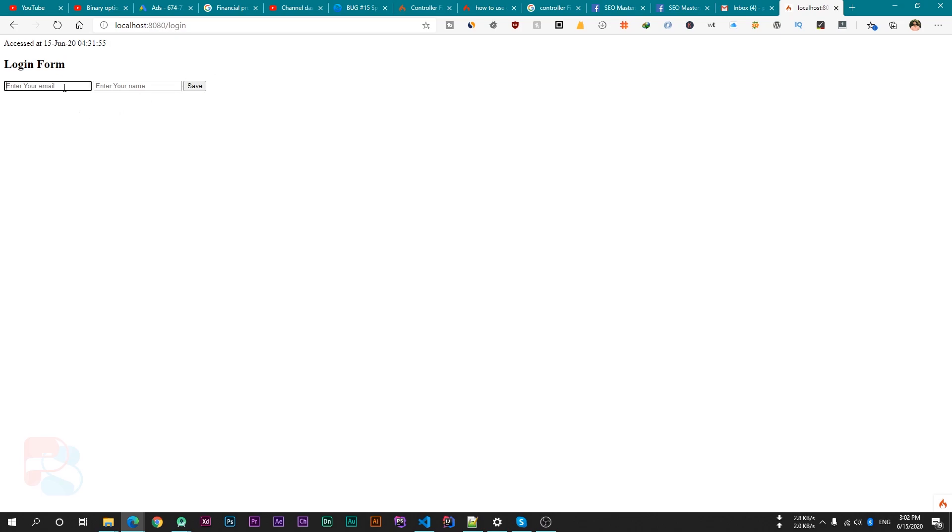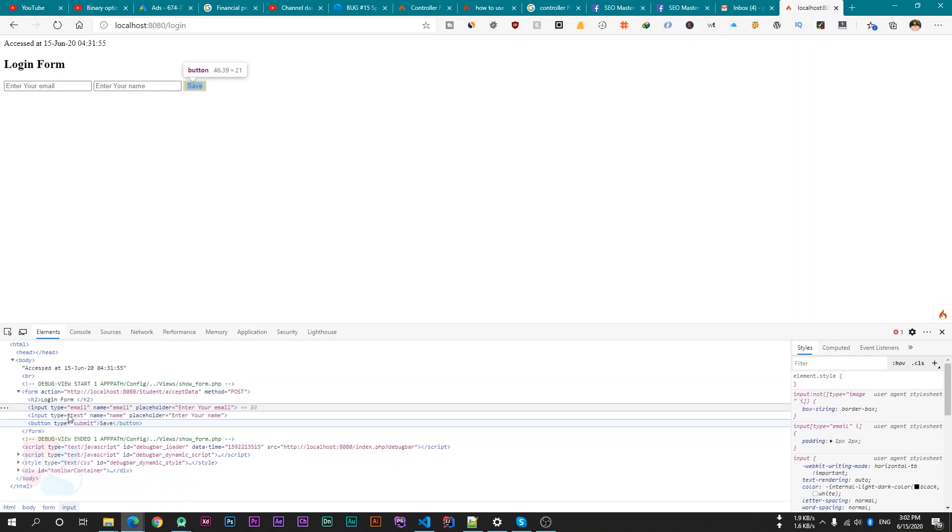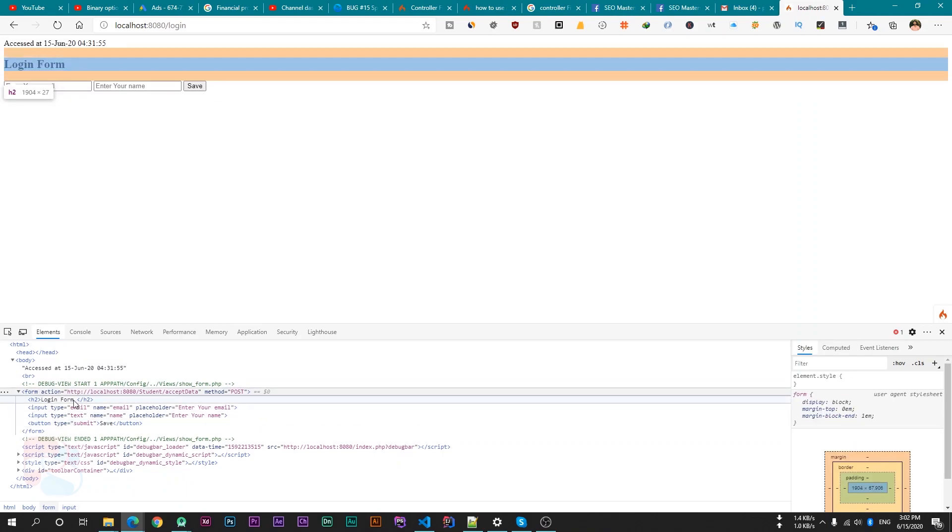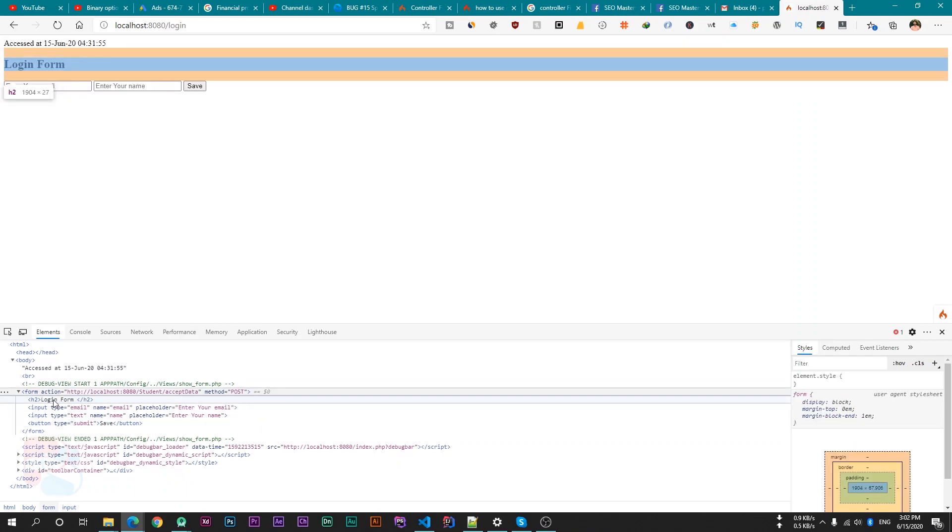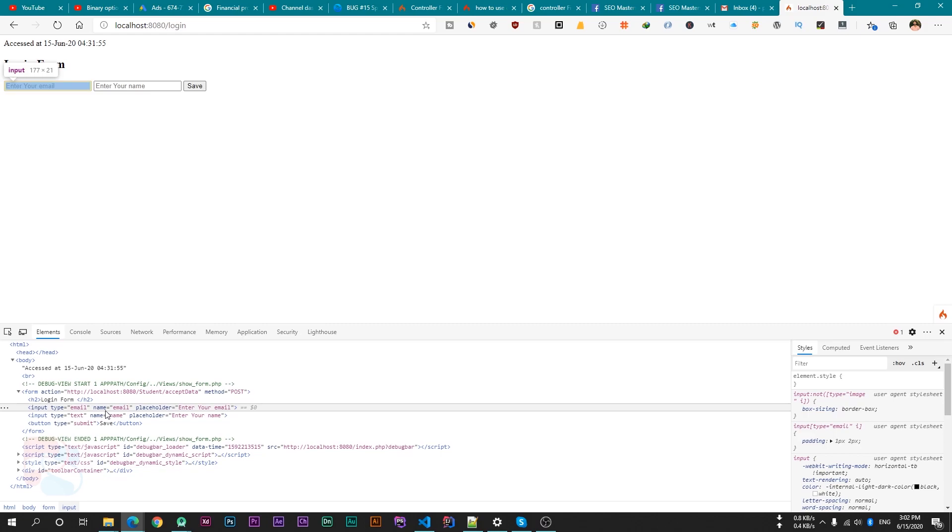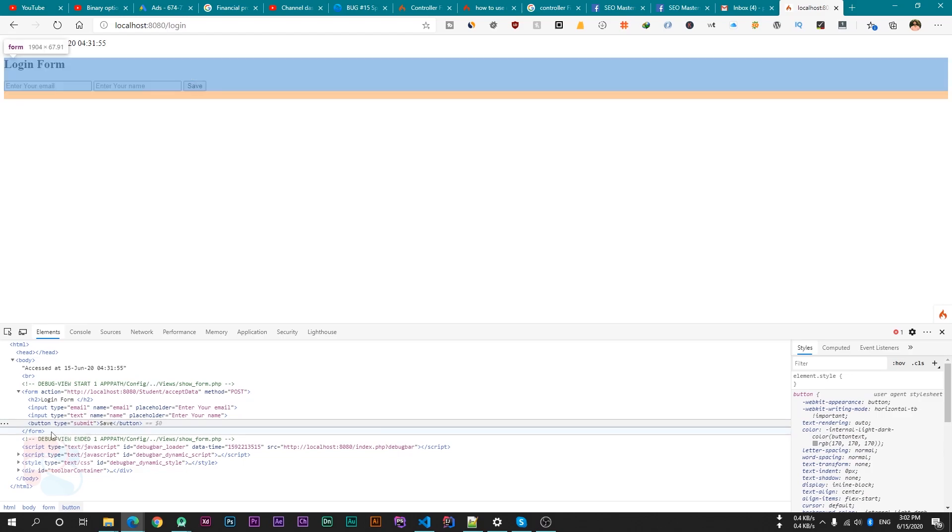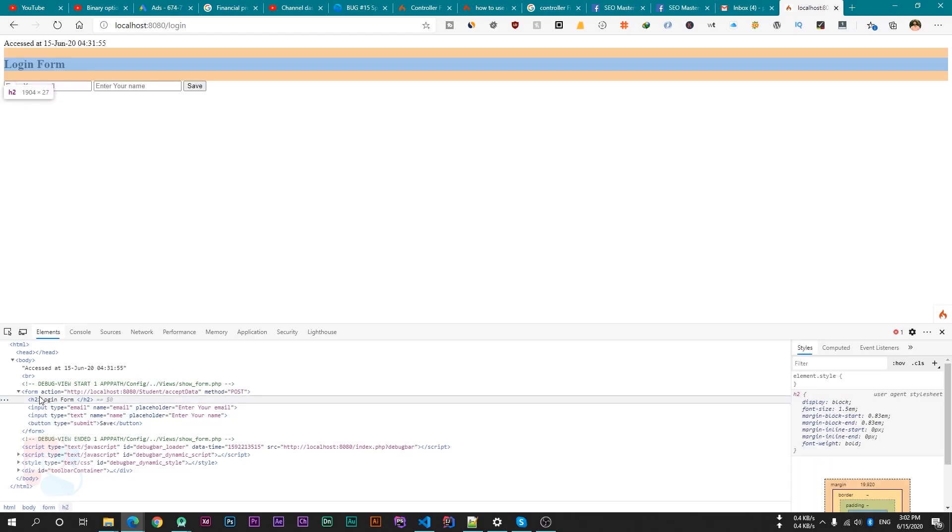So if we inspect this code and in our form, we have a heading, then an input field for email, then another input field for name and then save button. And that's it.